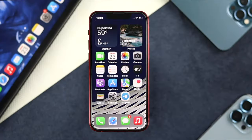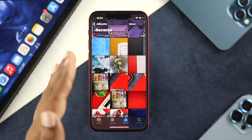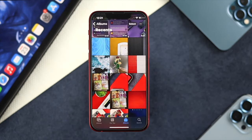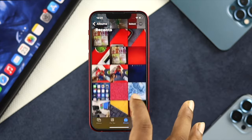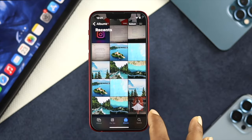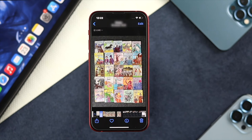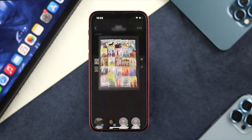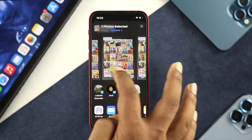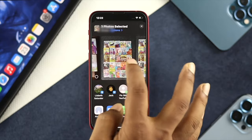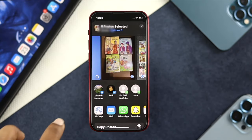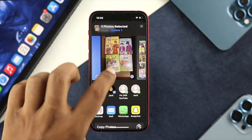First, open up your Photos application on your iPhone. Then go ahead and choose the pictures you want to convert into a PDF. I'll choose this book photo for example. Once you open up a picture, tap on the share icon, and from there you can choose multiple pictures.